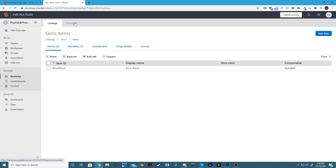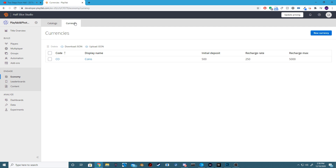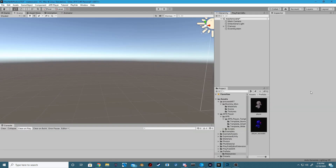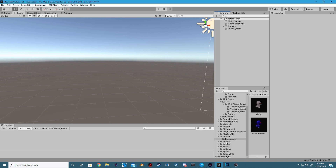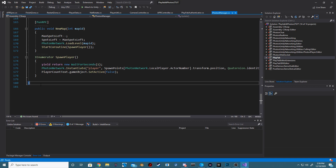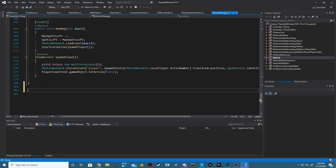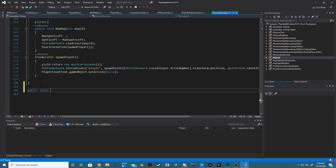After doing this, I then set the current amount in order to purchase this skin to 600, using the currency that we also made in the last video. Next, inside of our Photon Manager script, at the very bottom, we want to create a new public class.